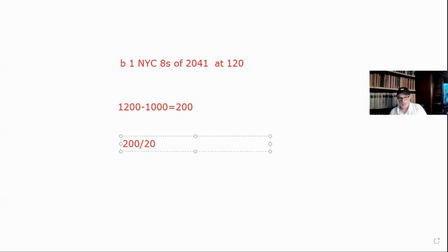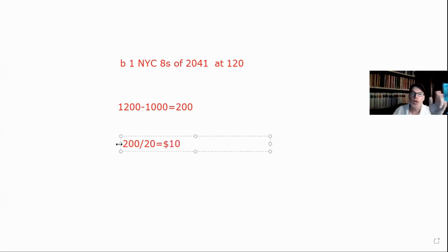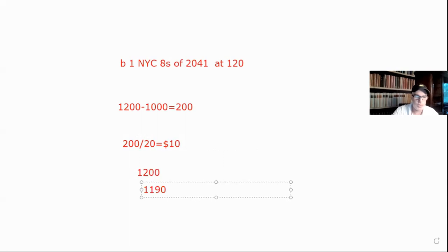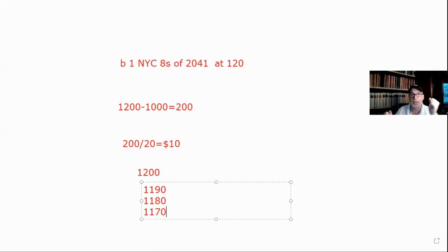We divide the $200 premium by 20 years to maturity: 200 divided by 20 equals $10 per year reduction. Remember, you're always moving toward par, so you reduce your cost basis each year. Starting at 1200, after year one it's 1190, year two 1180, year three 1170, and so on all the way down to par. If you hold to maturity, there's no capital gain or loss because you've amortized all the way down.